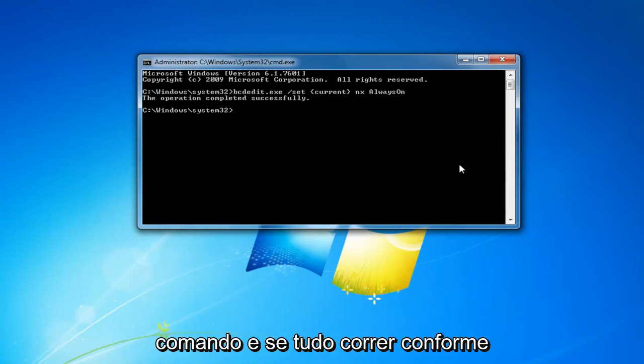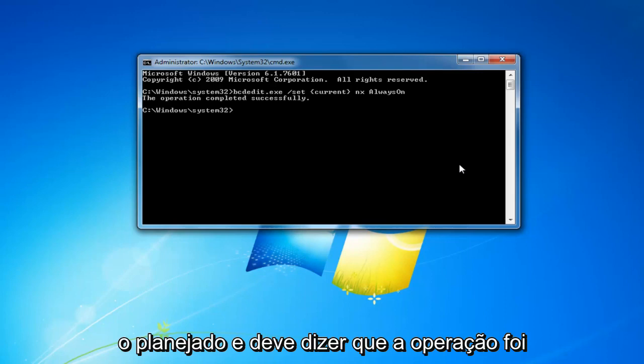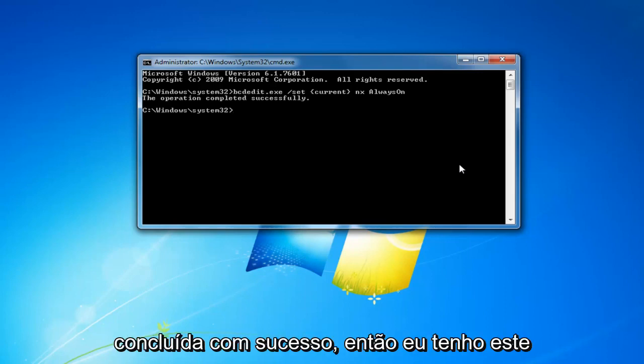Once you've pasted it in, hit Enter to run the command. If everything goes according to plan it should say the operation completed successfully.